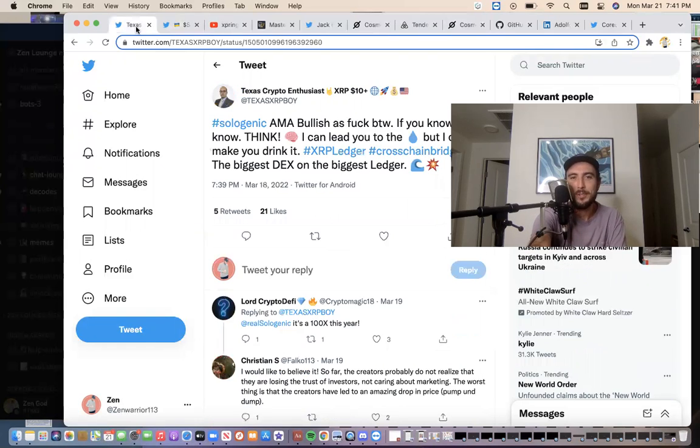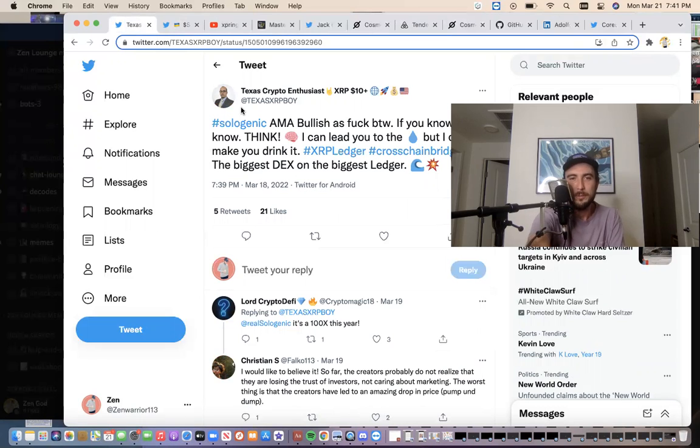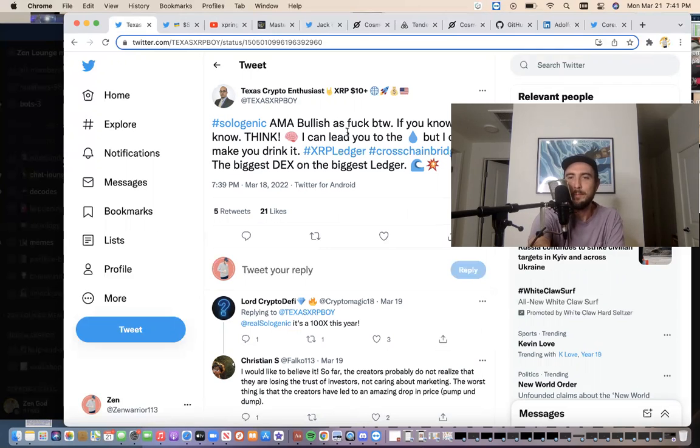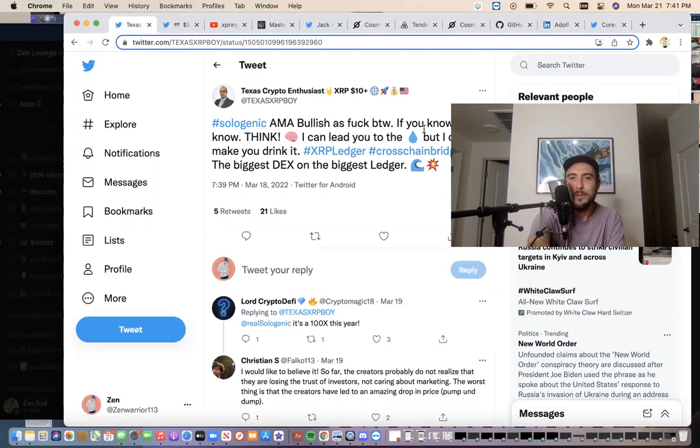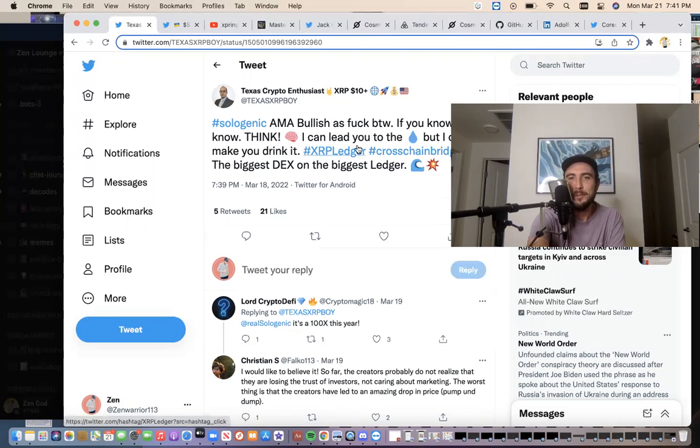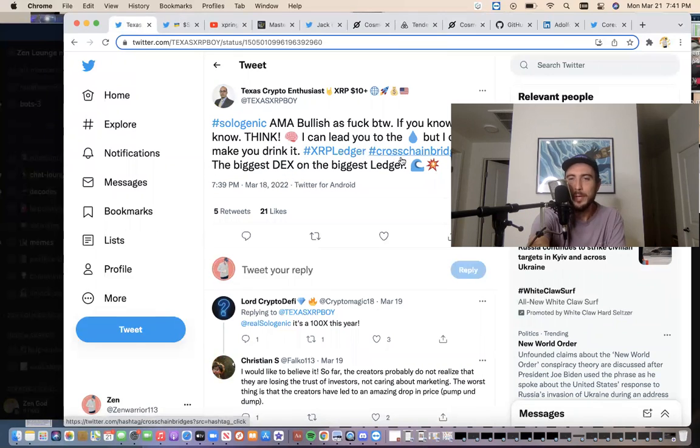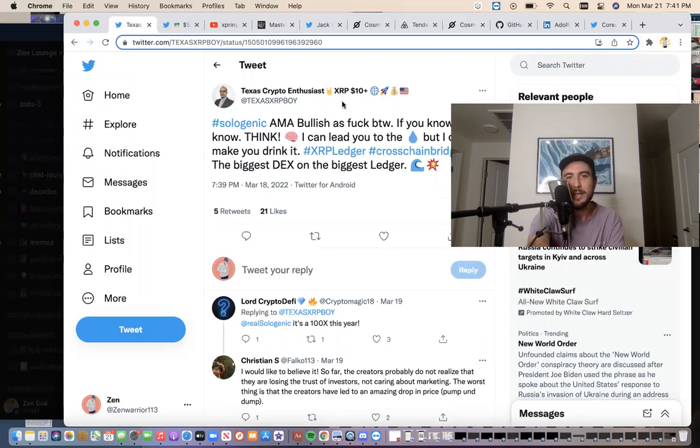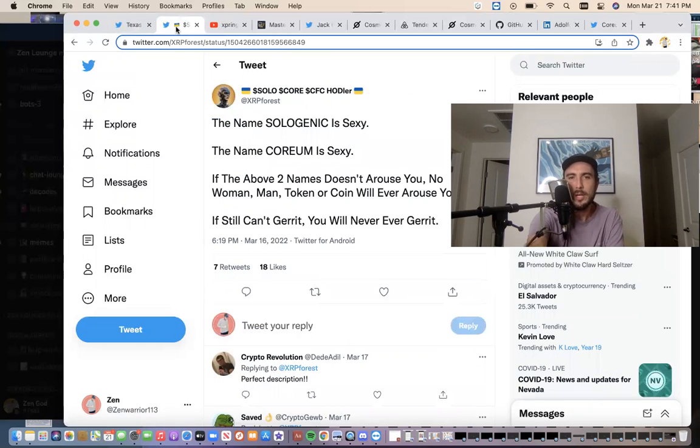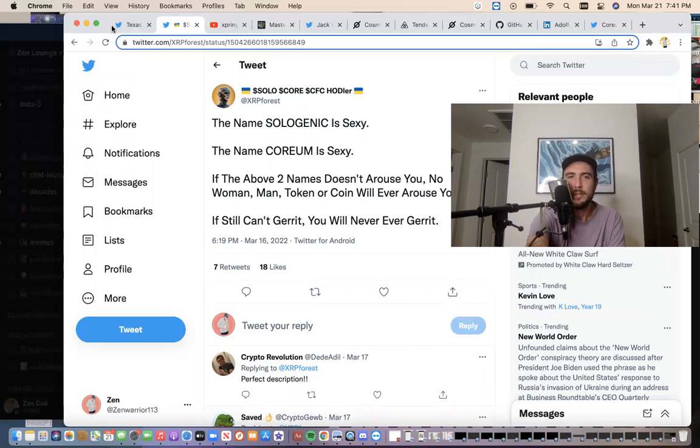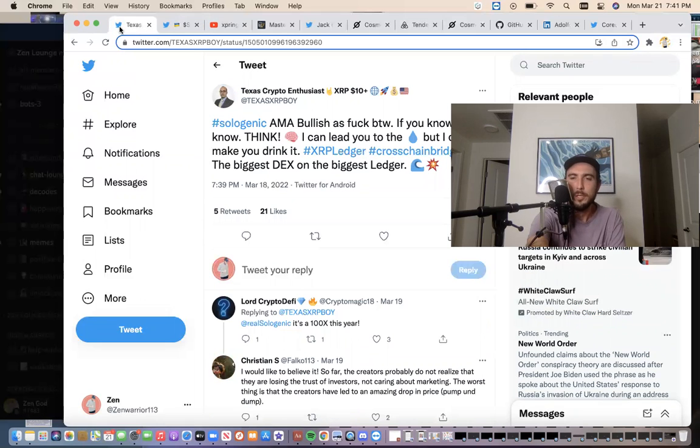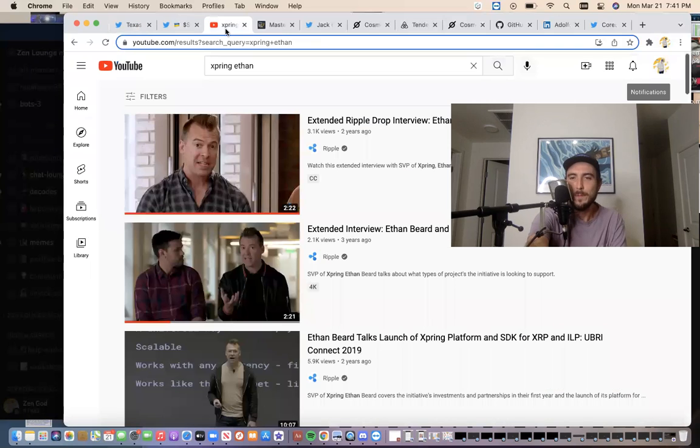So also we got Texas XRP boy. He knows. Sologenic, ask me anything bullish. By the way, if you know, think logically. I can lead you to the water, but I can't make you drink it. XRP ledger, cross chain bridges, the biggest decks on the biggest ledger, tidal waves and explosion emojis. Shout out to Texas XRP boys. Shout out to XRP force. Keep putting out the good bullish sologenic content because more people got to know.